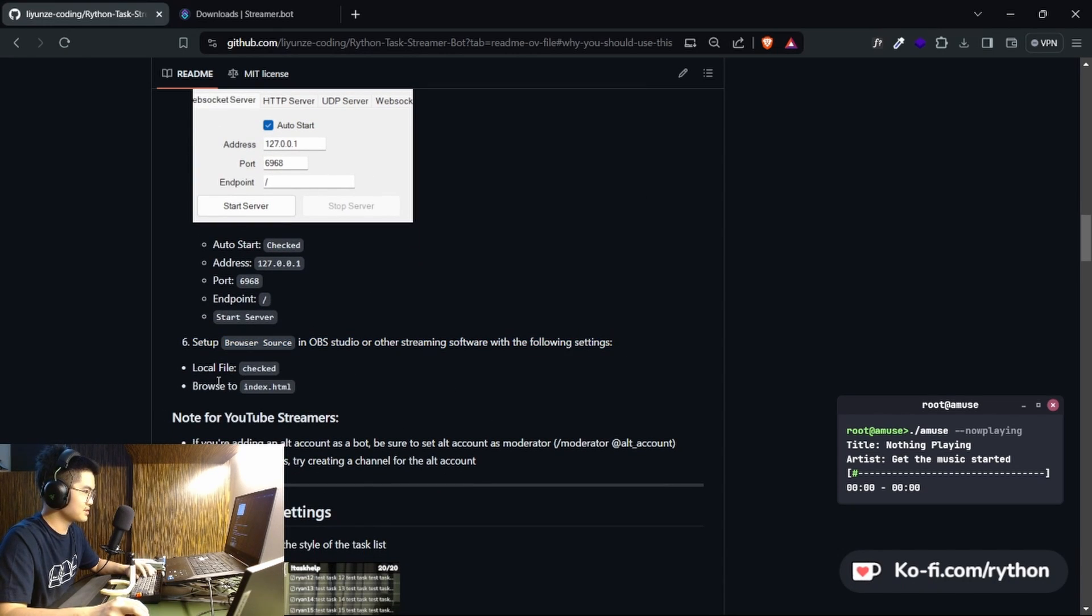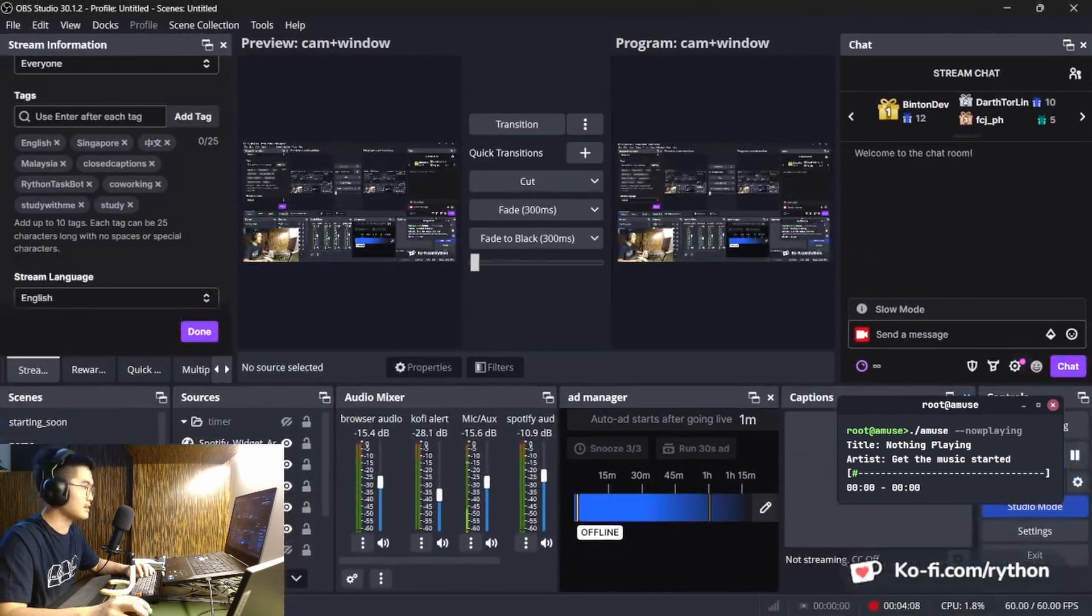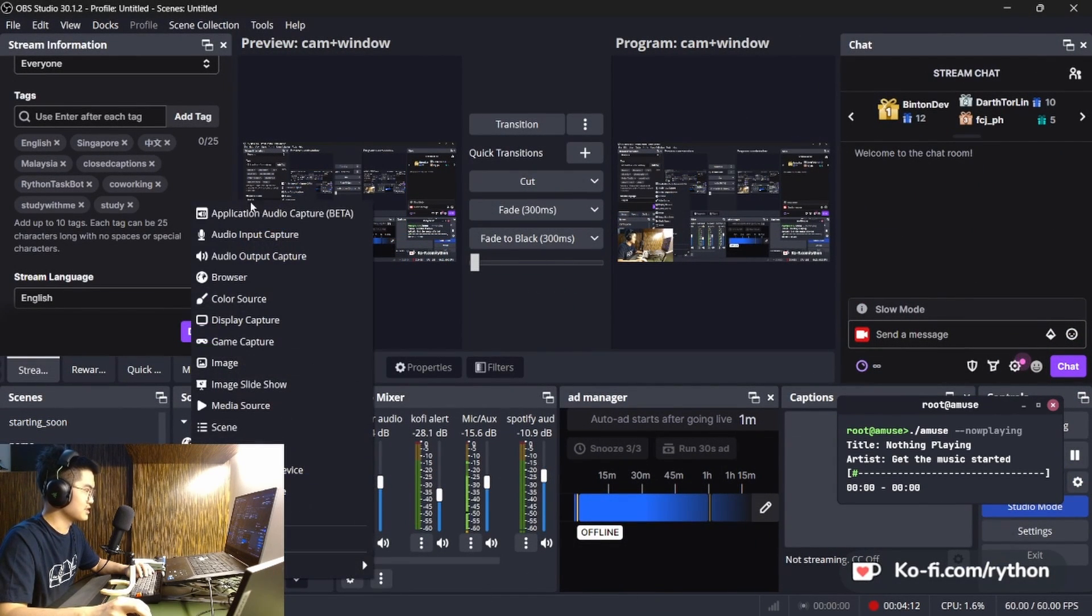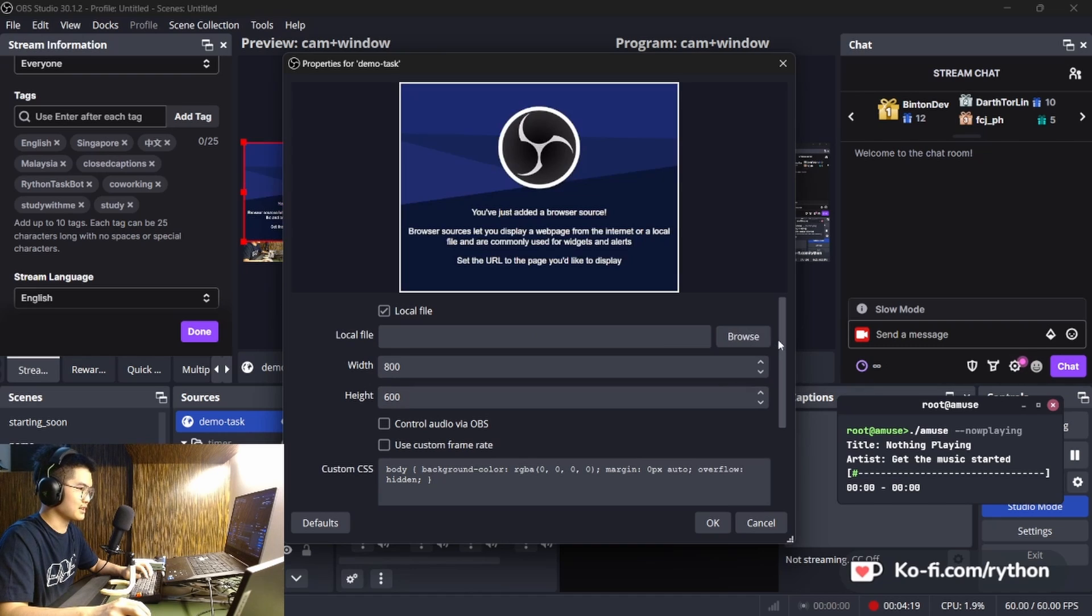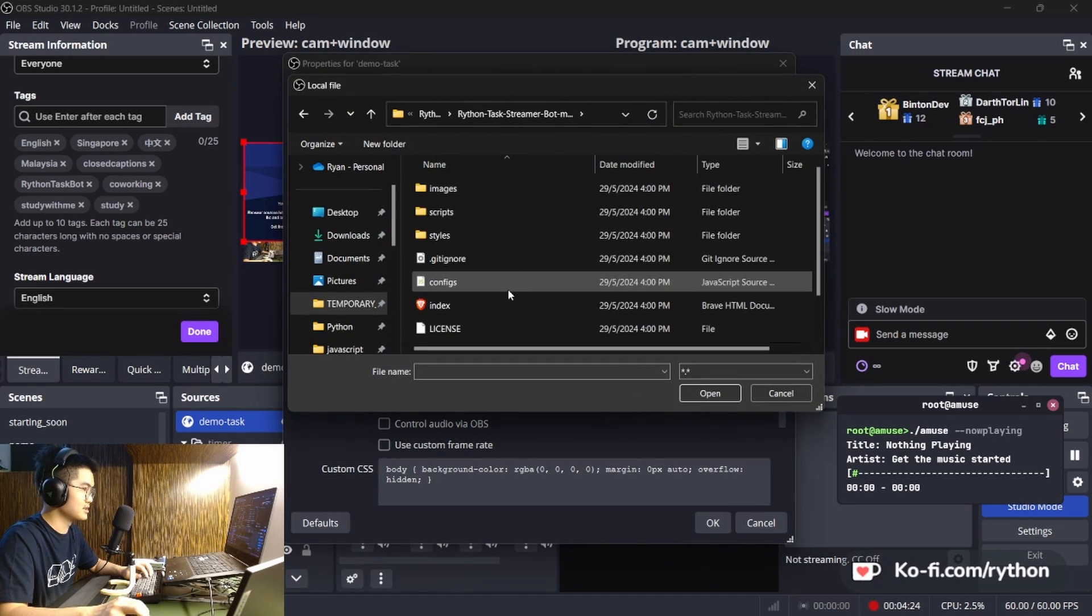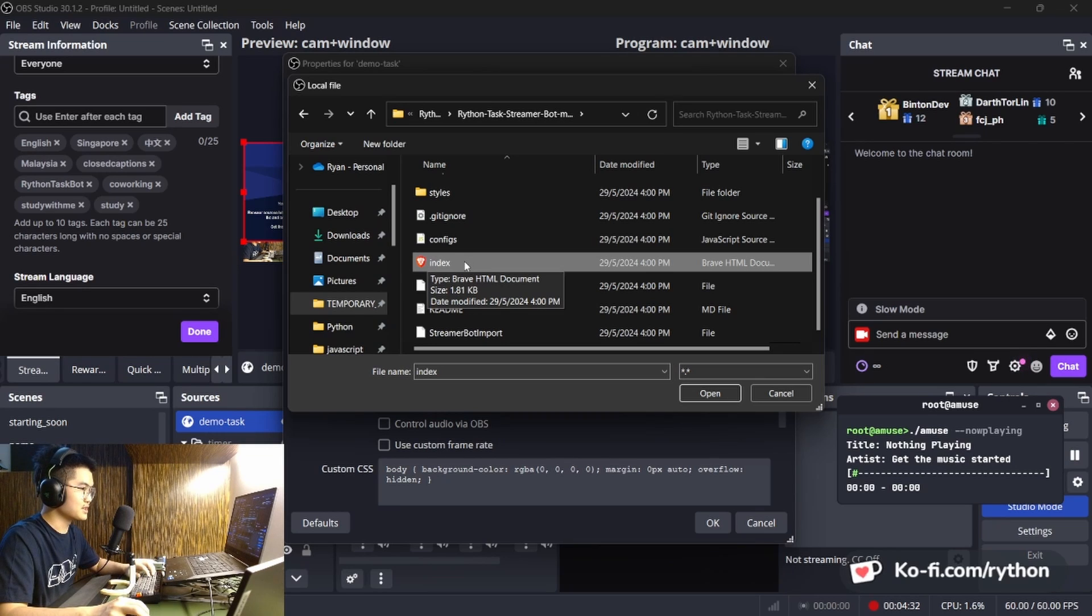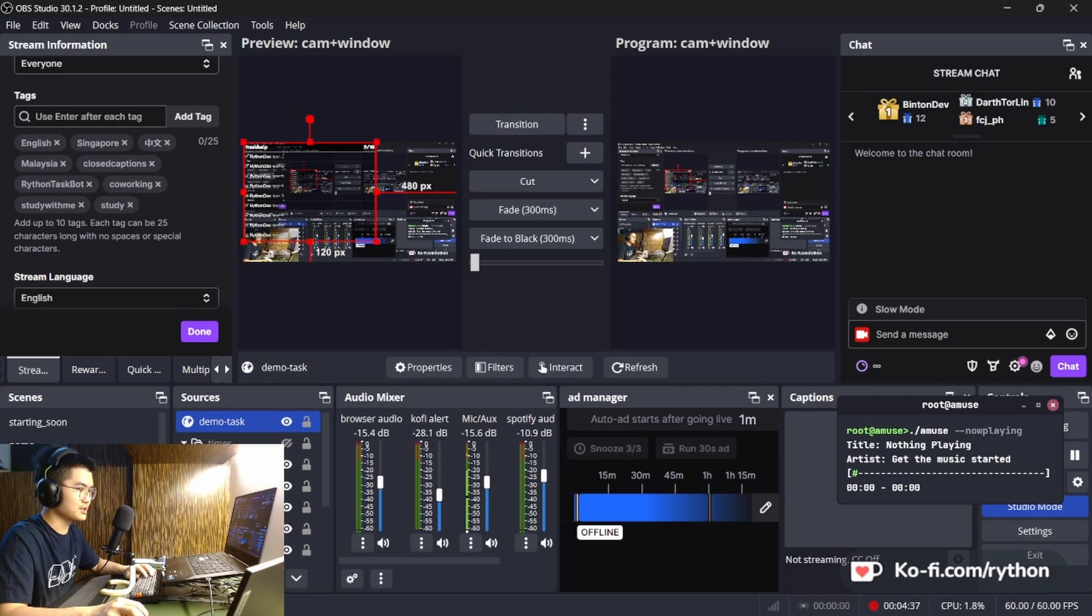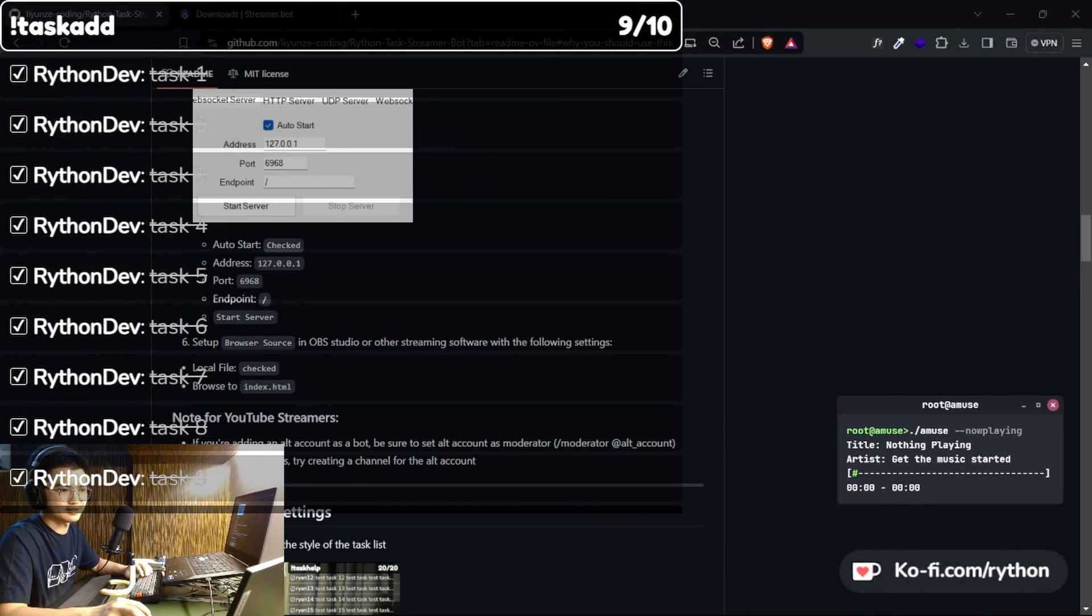On step six, we set up the browser source. We check the local file, and then we browse to index.html. I'm gonna turn on studio mode for this. And I'll be clicking the plus icon, click on browser, I'm gonna name it demo task, and I'm gonna click okay. I'm gonna click on local file. So I'm going to the folder that I had just now. And click on index. It's gonna have a browser icon next to it. And it says index. And you're gonna click okay, and that should get it set up, that should have the transition, and you're able to see it.